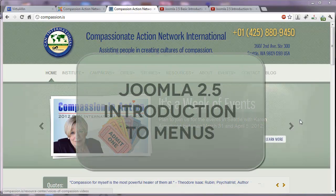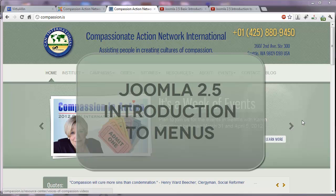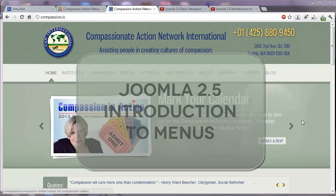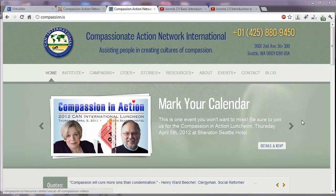Hello and welcome to the third video in our series, Joomla 2.5, an introduction.